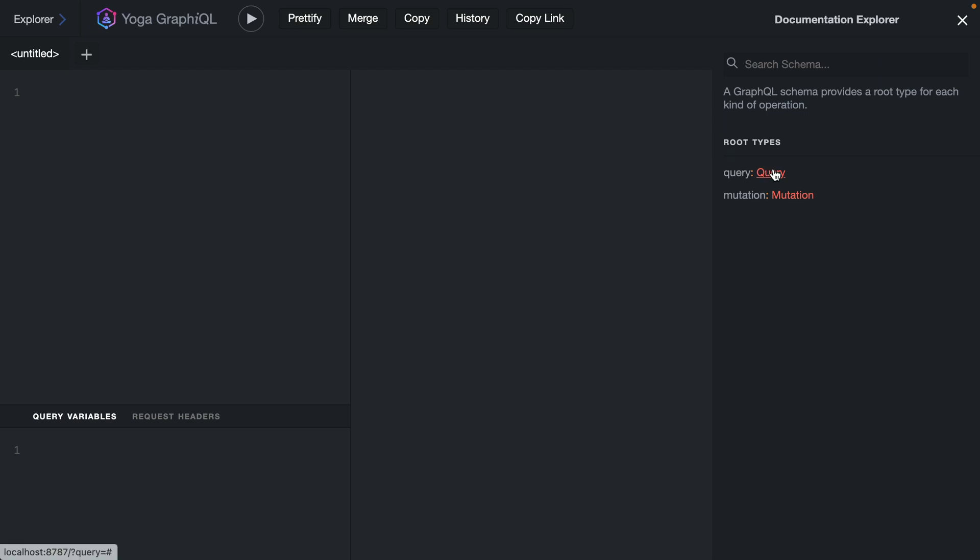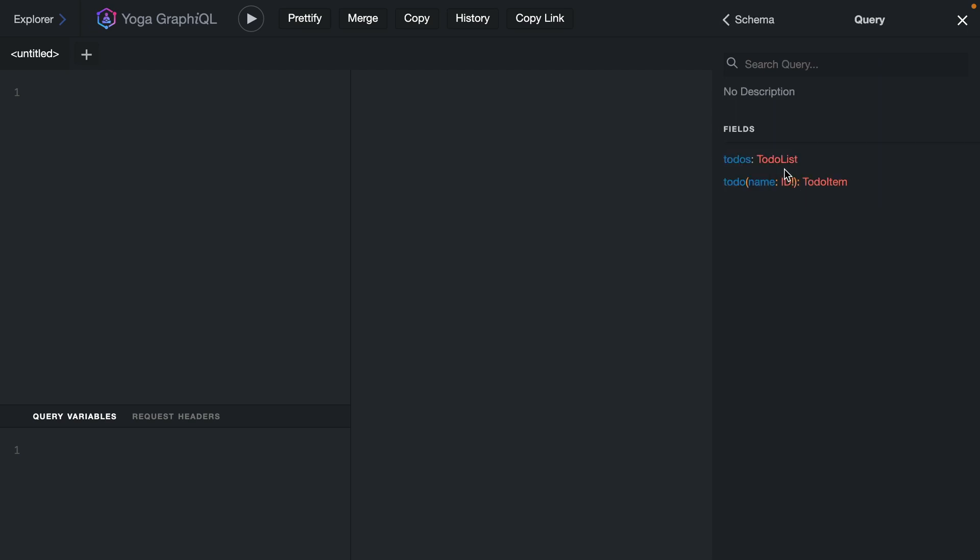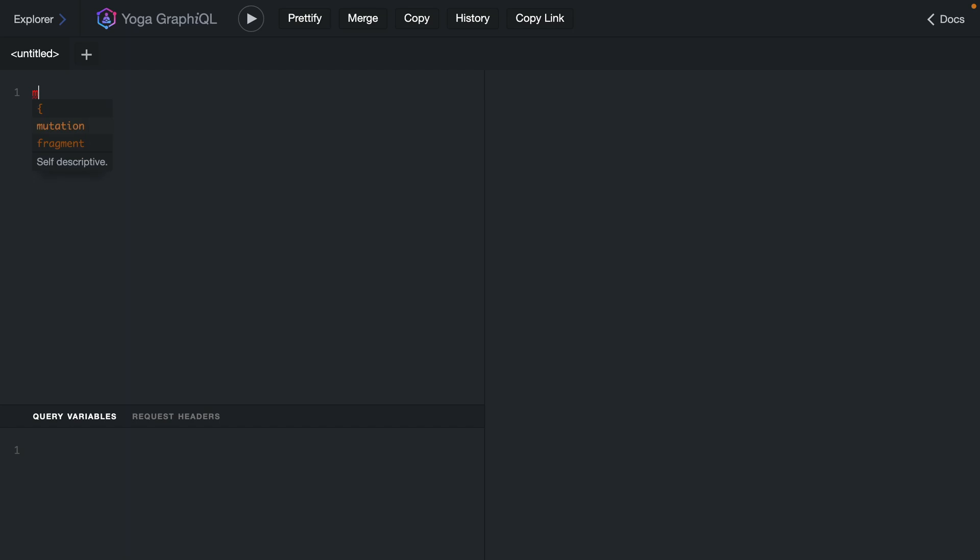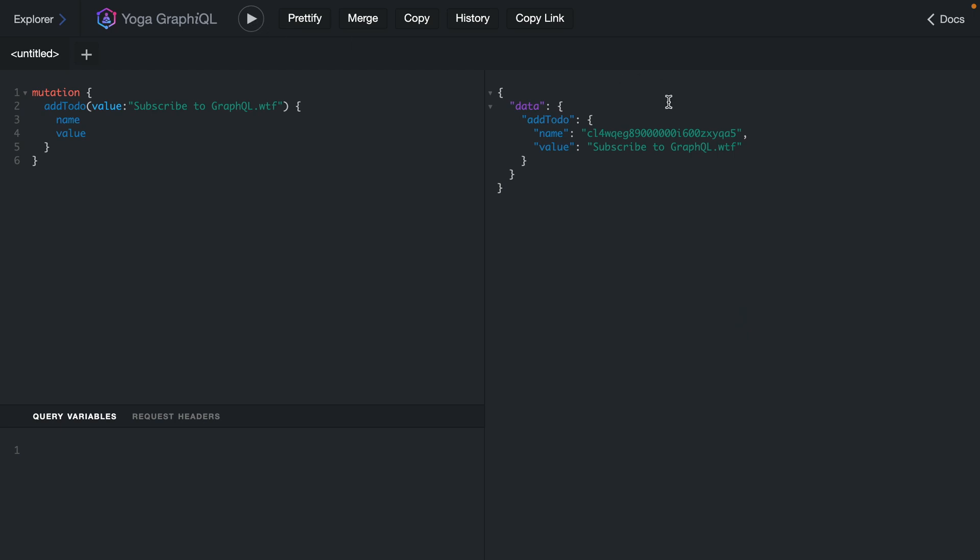If we go back to graphical and refresh, we should see that inside of our root types documentation, that we have the fields for todos and todo. If we go back, we should also see for mutation, we have the add and delete todos. Let's call the mutation add todo. We'll give our todo a value, and we'll return the name and value. We can execute this. We can see we have a new CUID and the value returned to us.